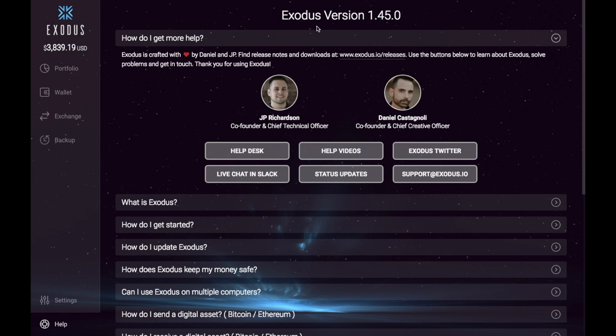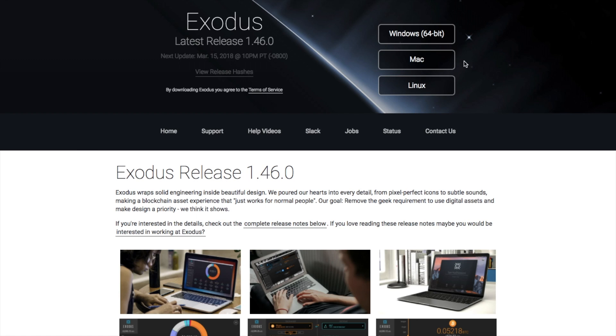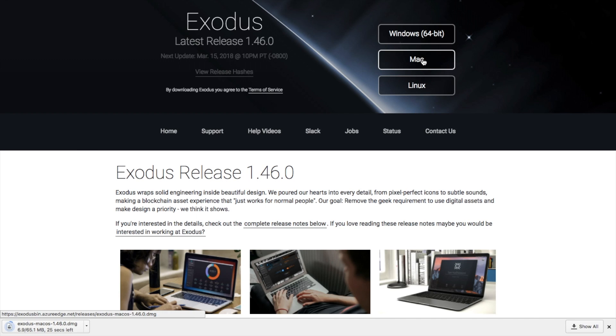So you can see here that I'm currently on Exodus version 1.45 and if you click onto the link here it will then go through to their site and show you what the latest version is. So we can see that the latest version here is 1.46 and then it gives you some different options to download so I'm going to be downloading onto a Mac today and it will then take you through the download process.